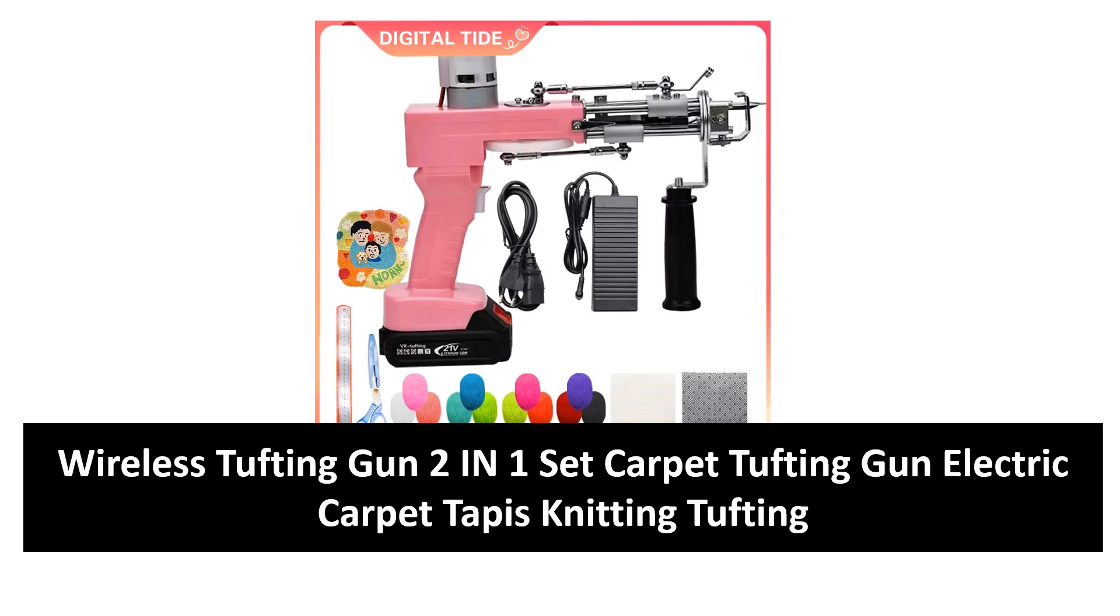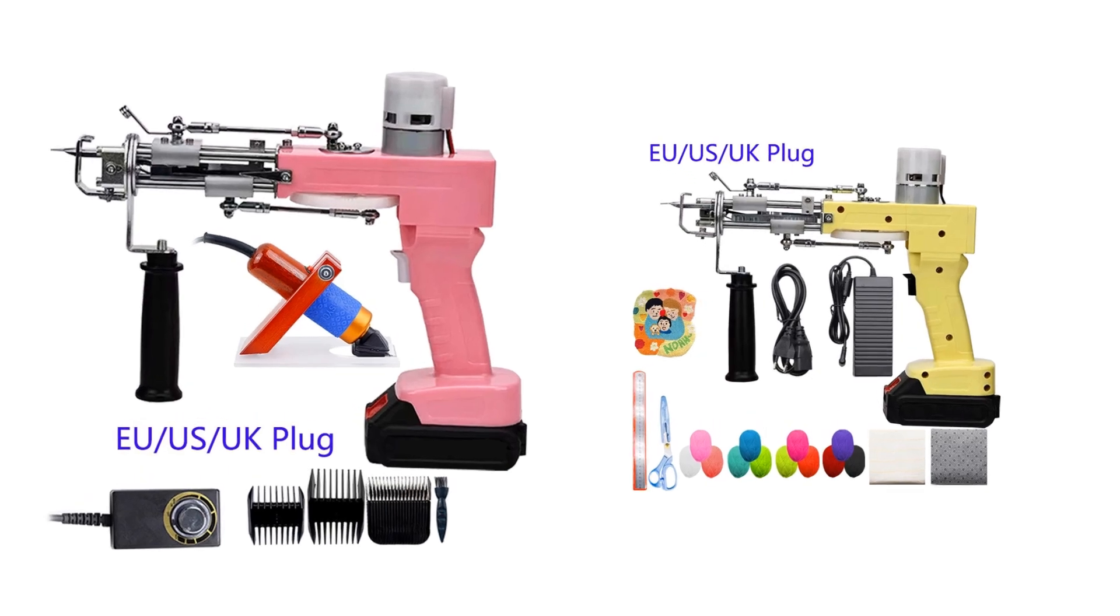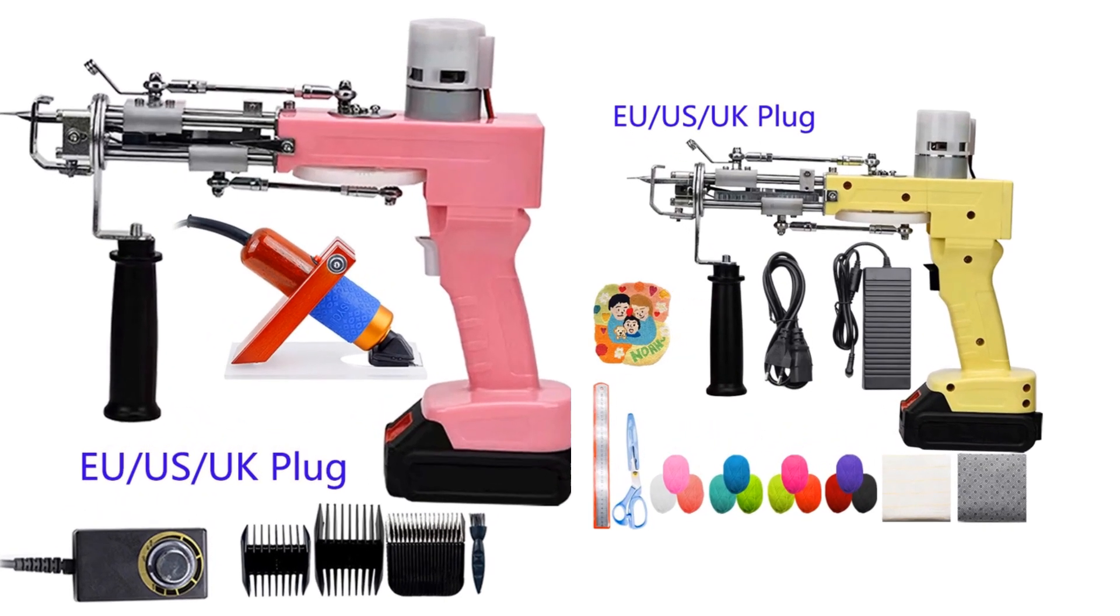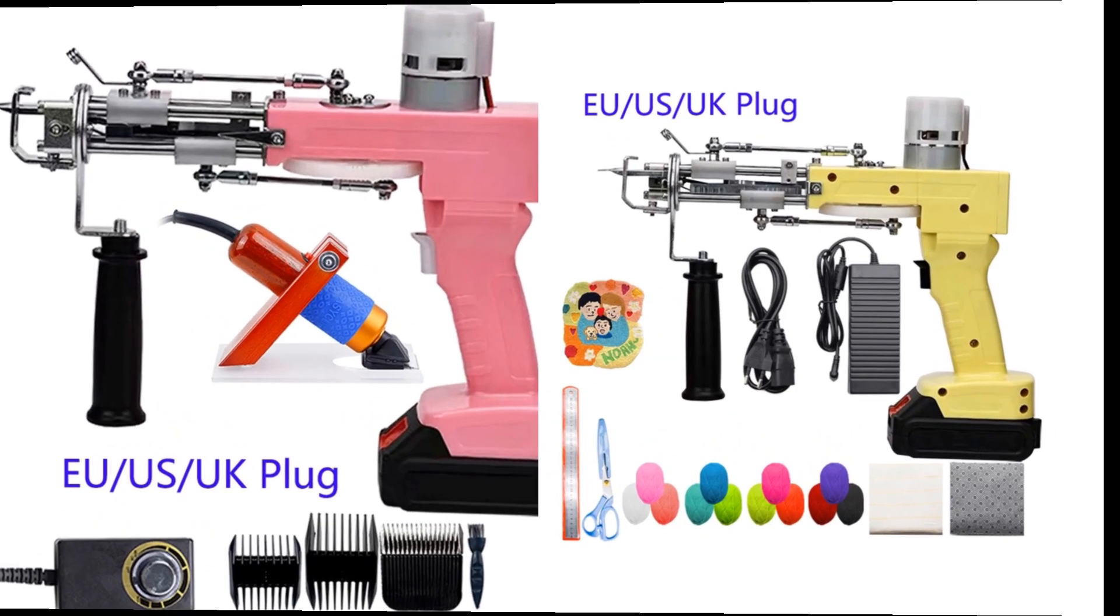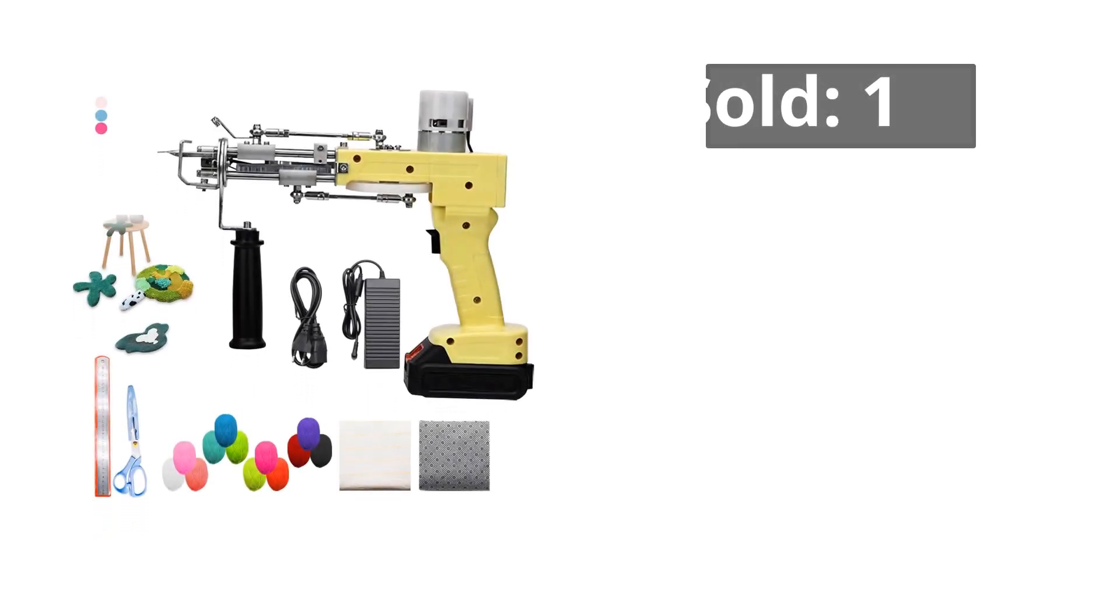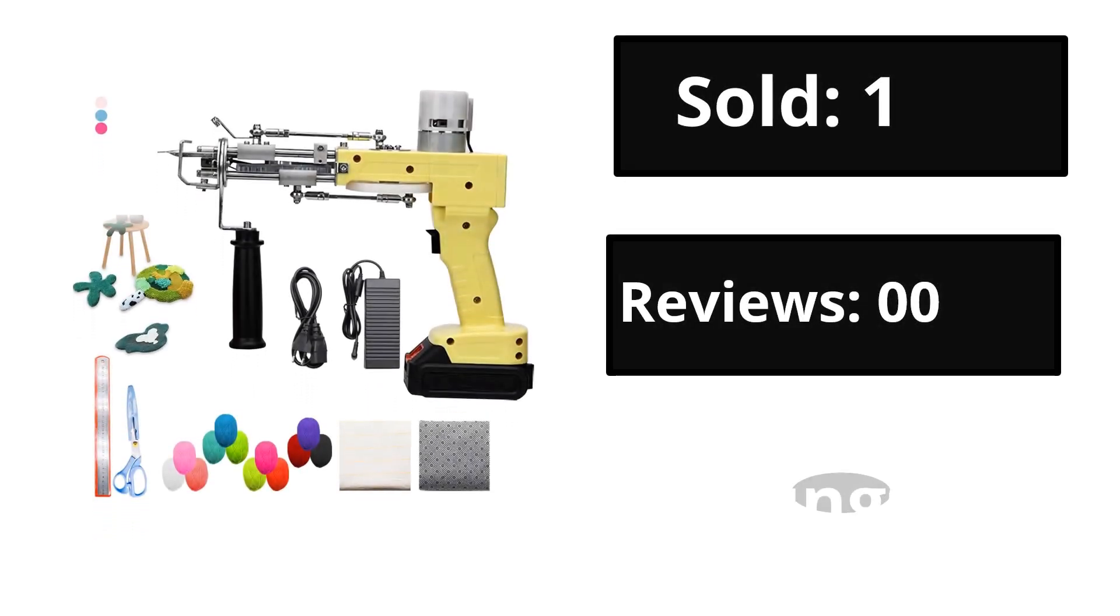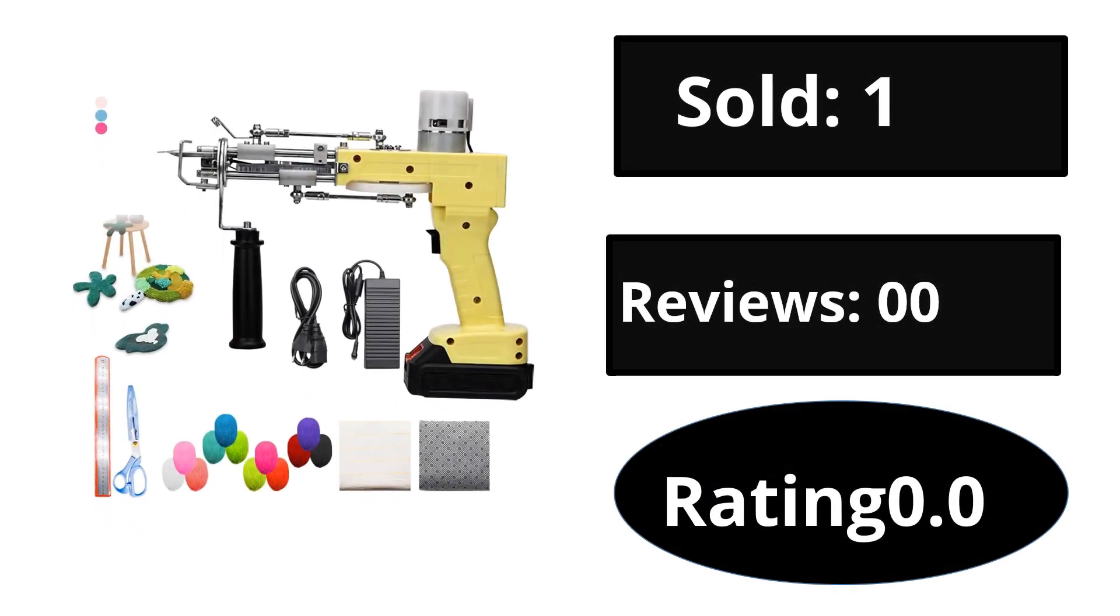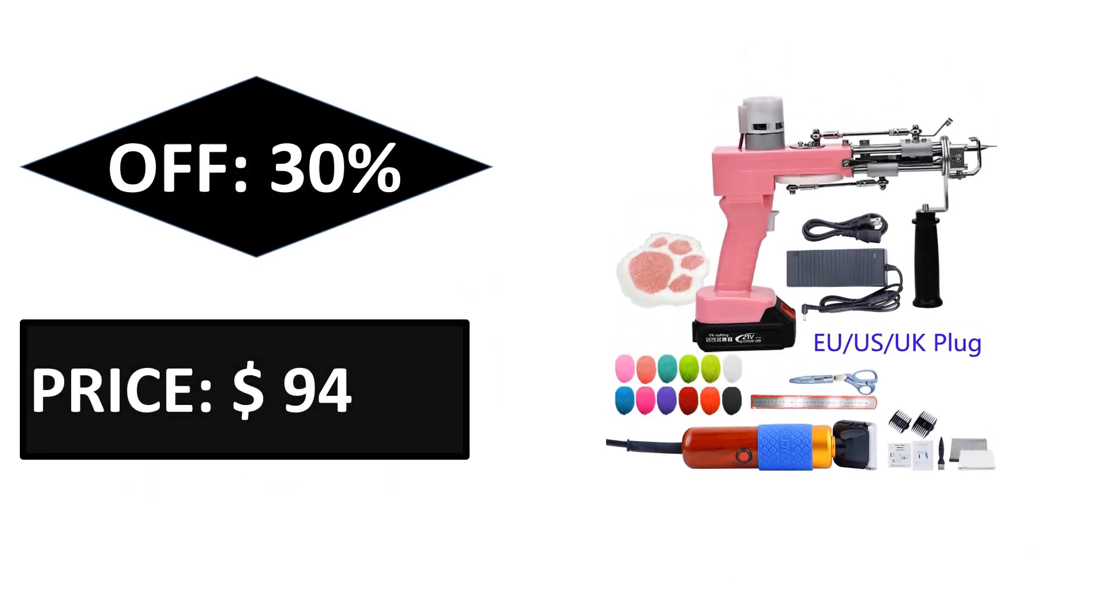At number four: sold, reviews, rating, extra percent off, price. If you want more information about this product, please check the description box link below.